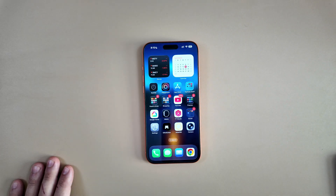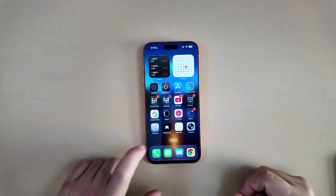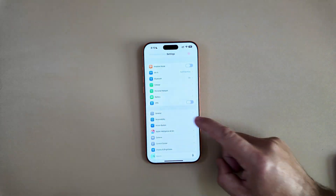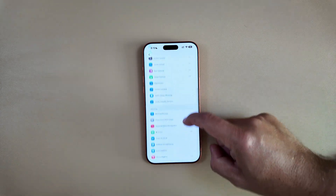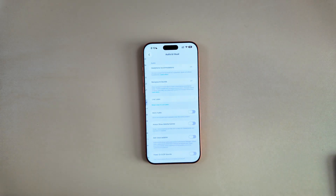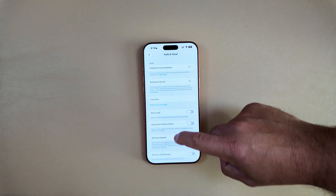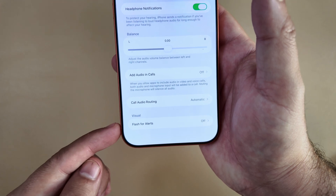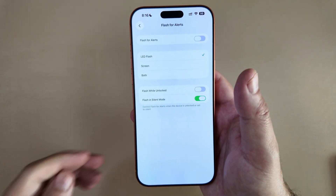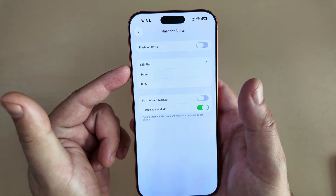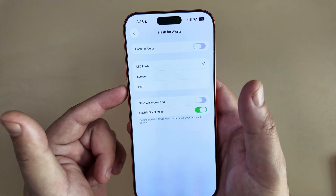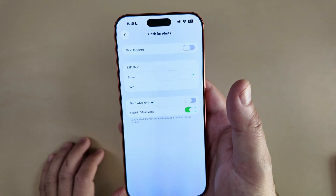To enable this, go into Settings, then Accessibility, then scroll down to Audio & Visual and click that. At the very bottom of the page you'll see a new 'Flash for Alerts' option — it's off by default. When you select it, you can turn it on and decide what source you want: the LED flash, the screen, or both.